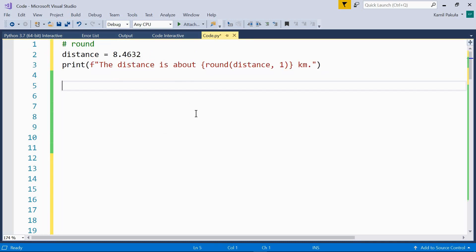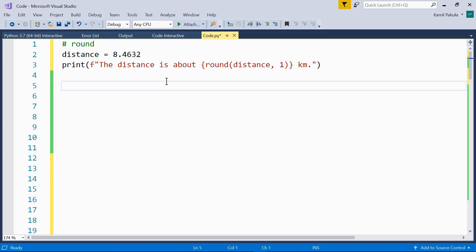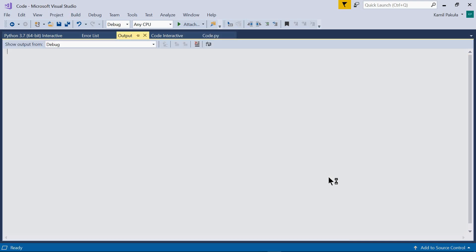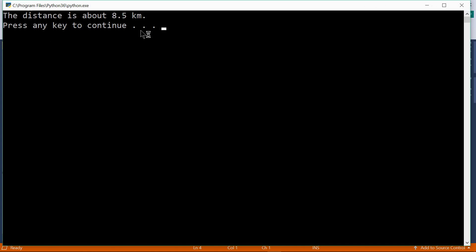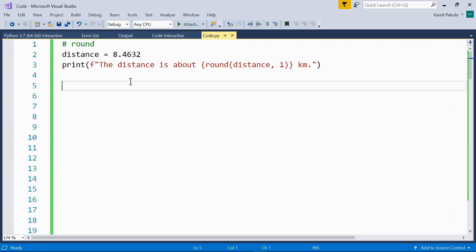The next function, round, is used to round numbers. Here we have a short program with a distance variable equal to 8.4632 — this is a float. We want to round this number to one decimal place, so we use the round function with two arguments: the variable and the precision — one decimal place — and use it in the placeholder of a formatted string. The result is: the distance is about 8.5 kilometers. 8.5 is what this number should be rounded to when one decimal place is needed.